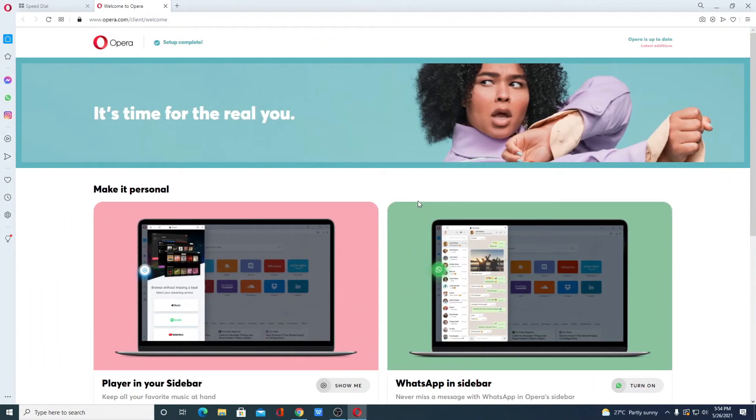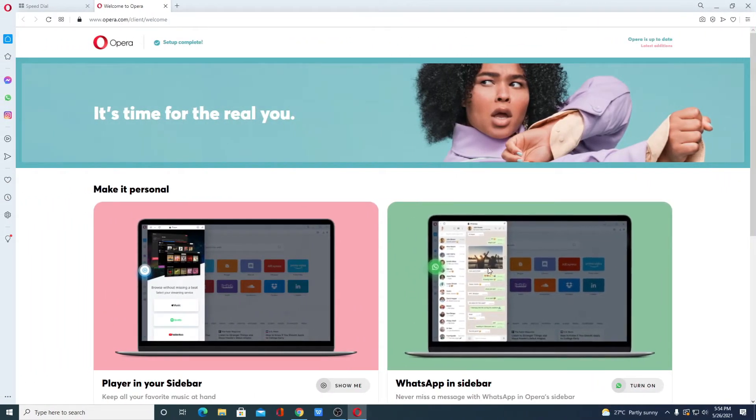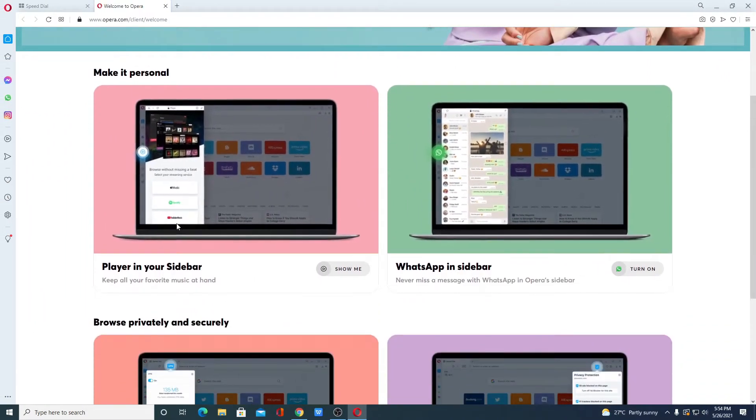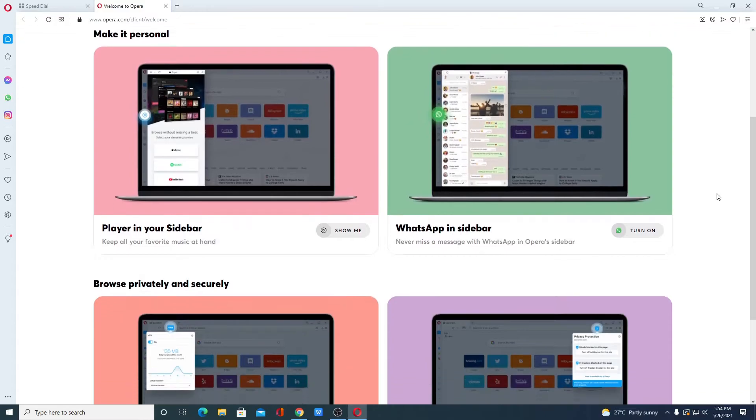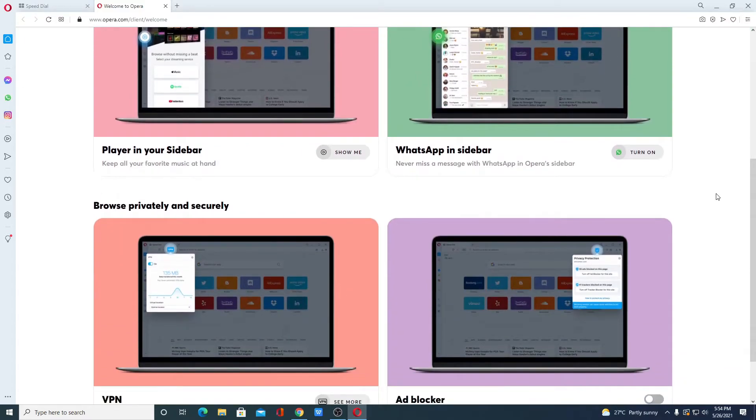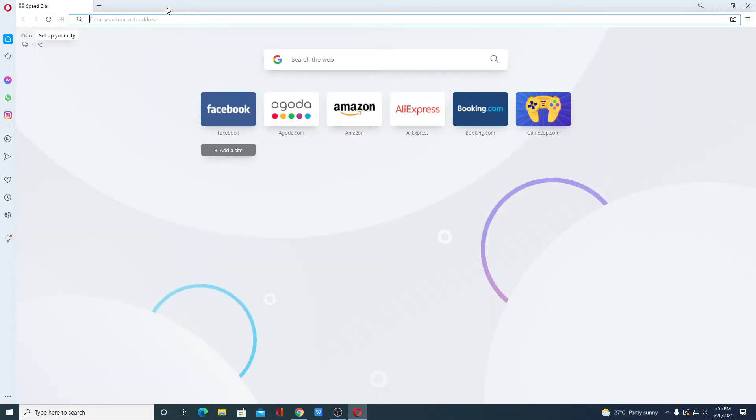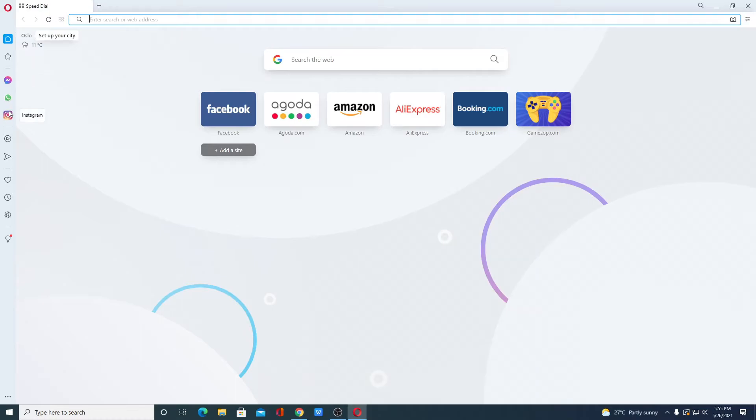Our installation has been completed. This is the welcome page of Opera browser, here you can see some of the features. Let me close this window. So this is the interface of Opera browser, here we have our messenger tool. You can use Facebook Messenger, WhatsApp, Instagram, and other messaging features.